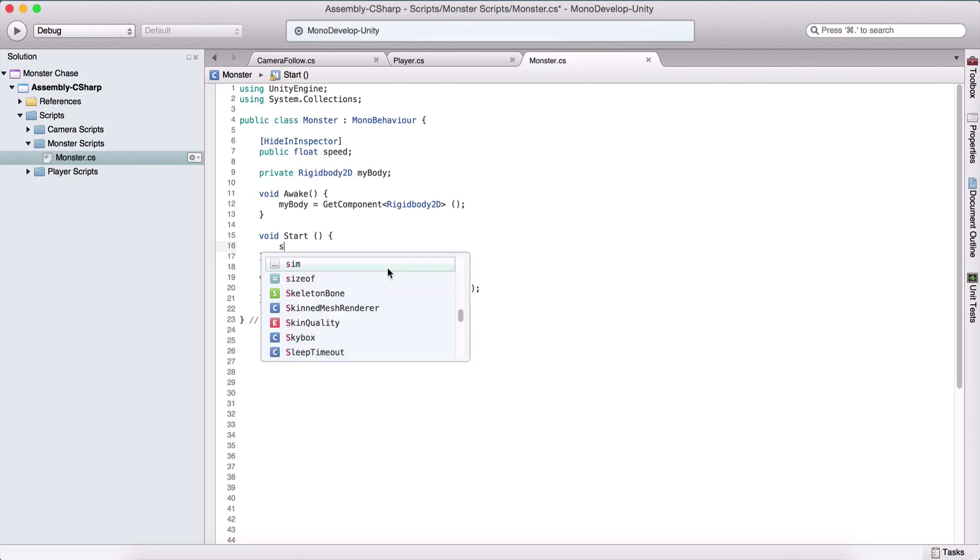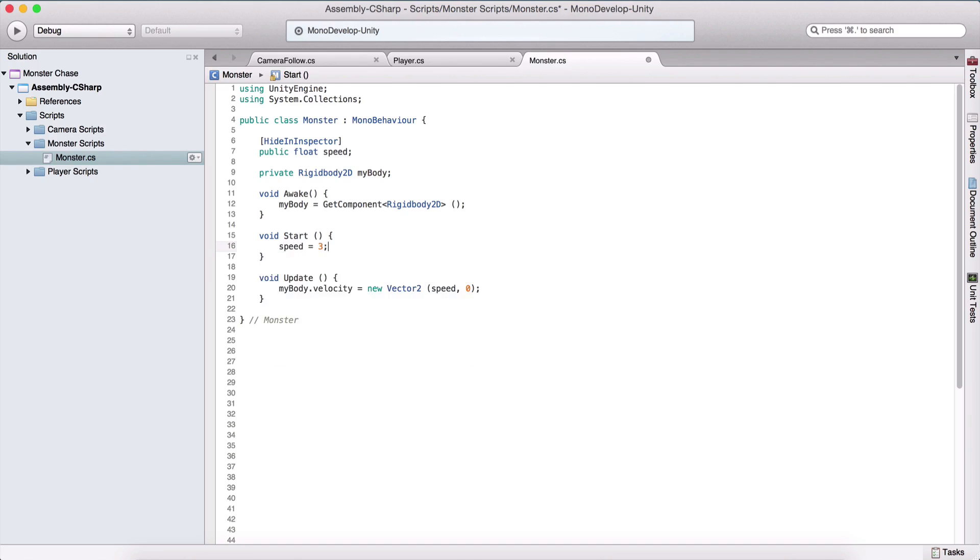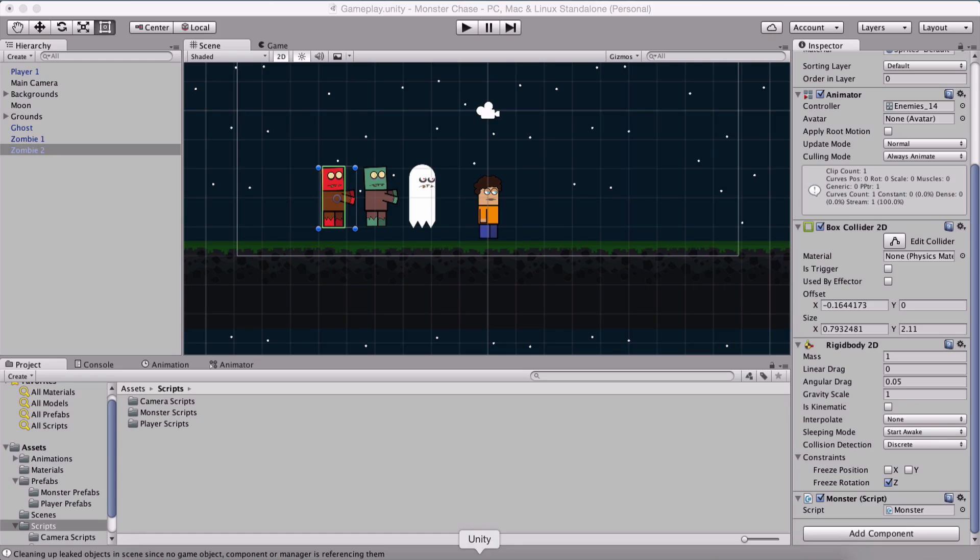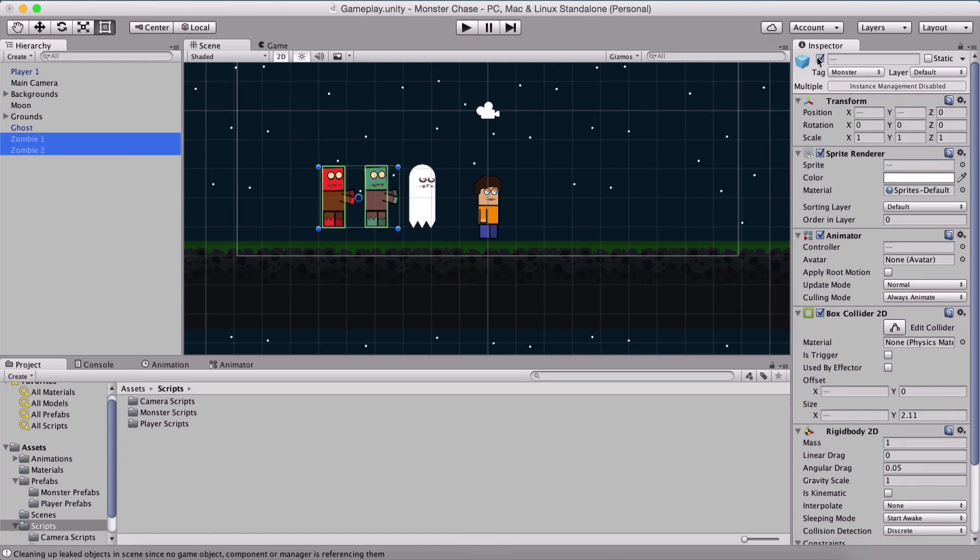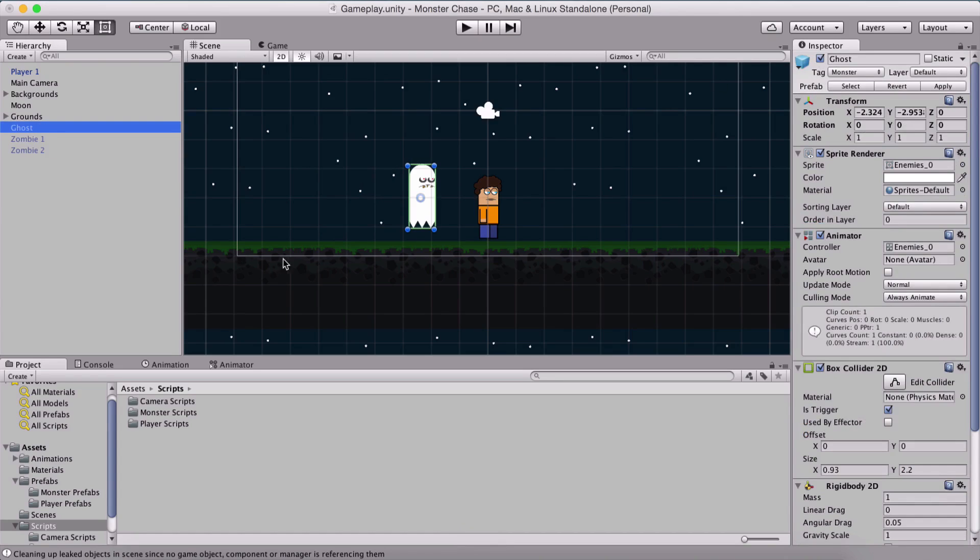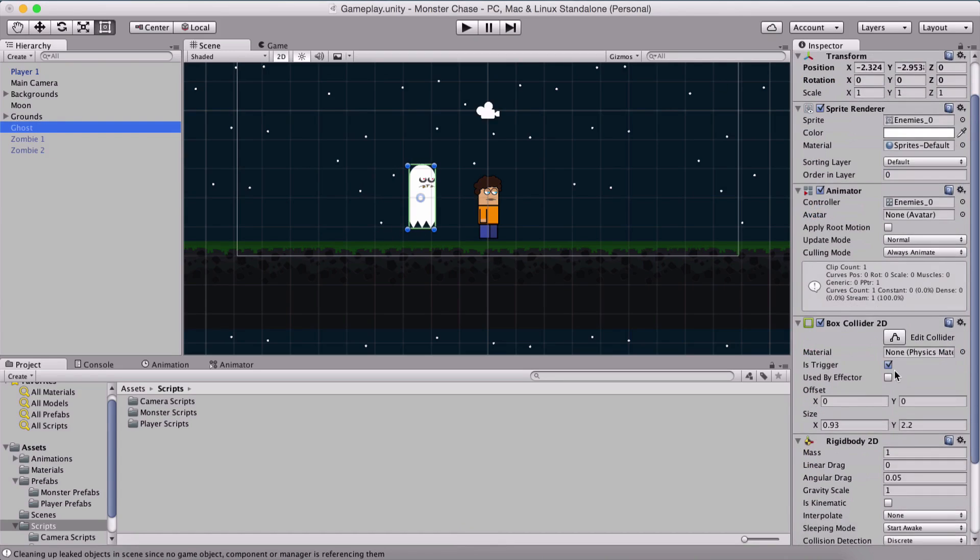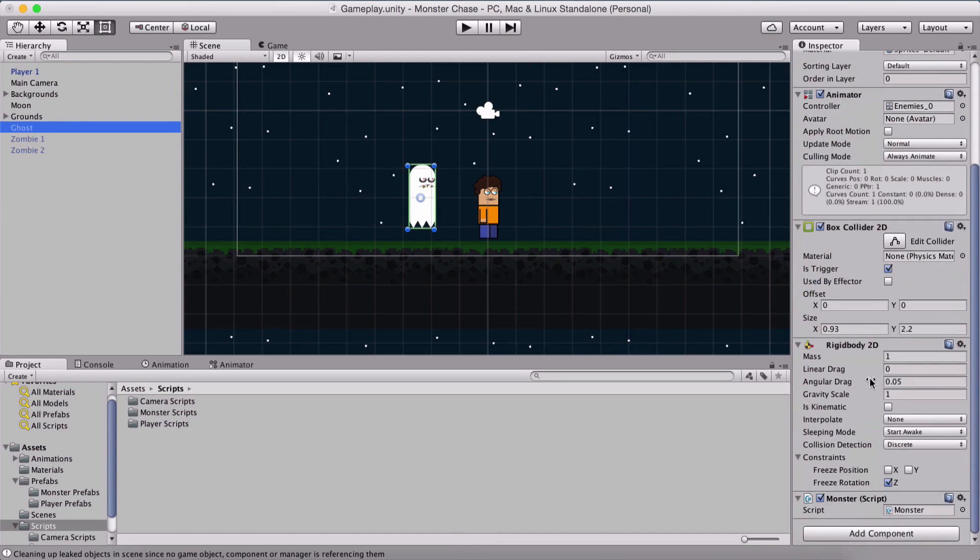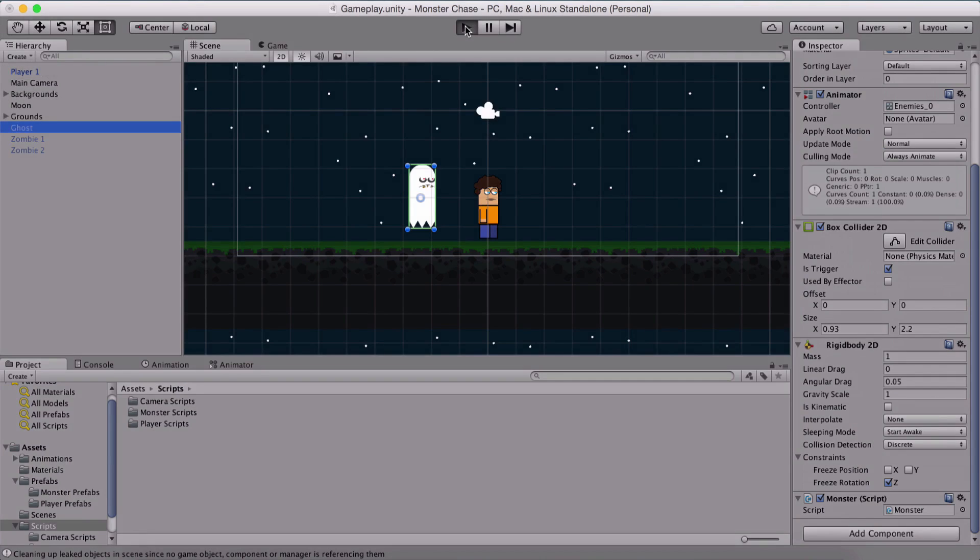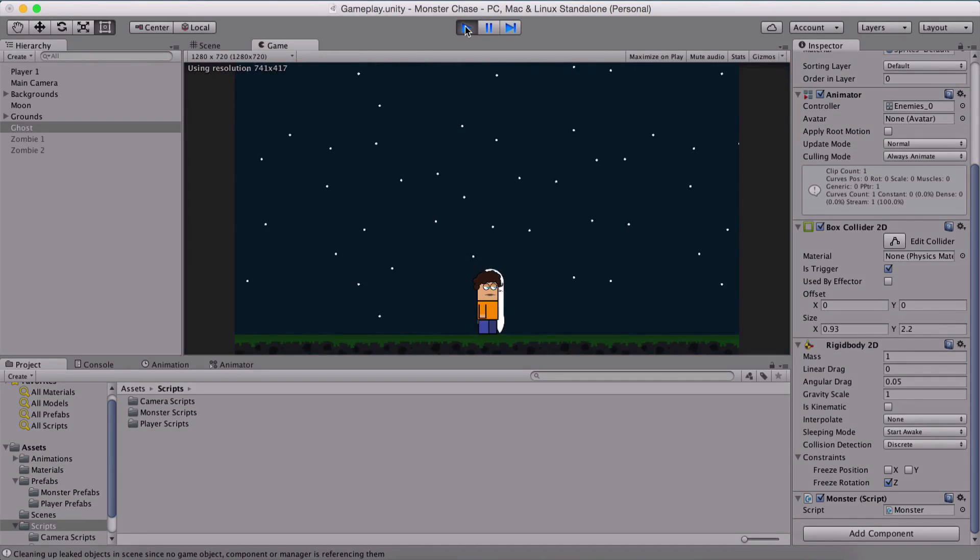For starters, I'm going to say speed is equal to 3 for example. Here in the start function, we are going to remove this a little bit later but now just to test this out, we are going to set the speed to be equal to 3. We are going to start with our ghost. I'm going to set the others to be not active in the scene. Our ghost is set to be a trigger. If I run the game, he's going to fall down.